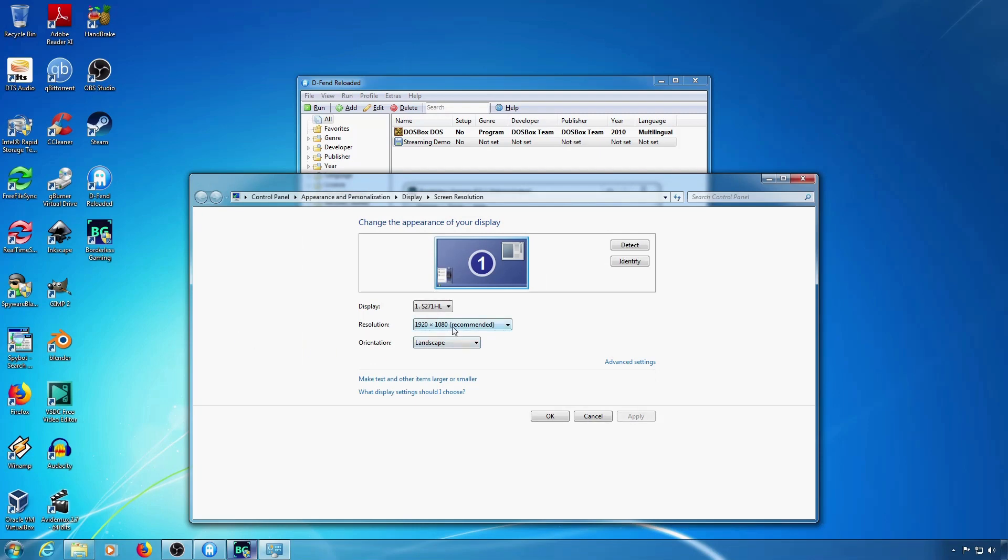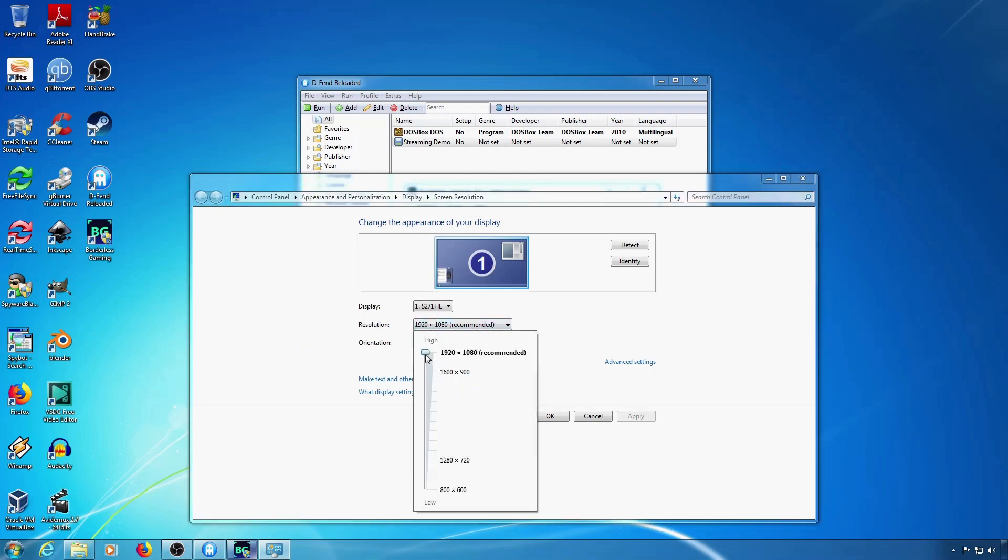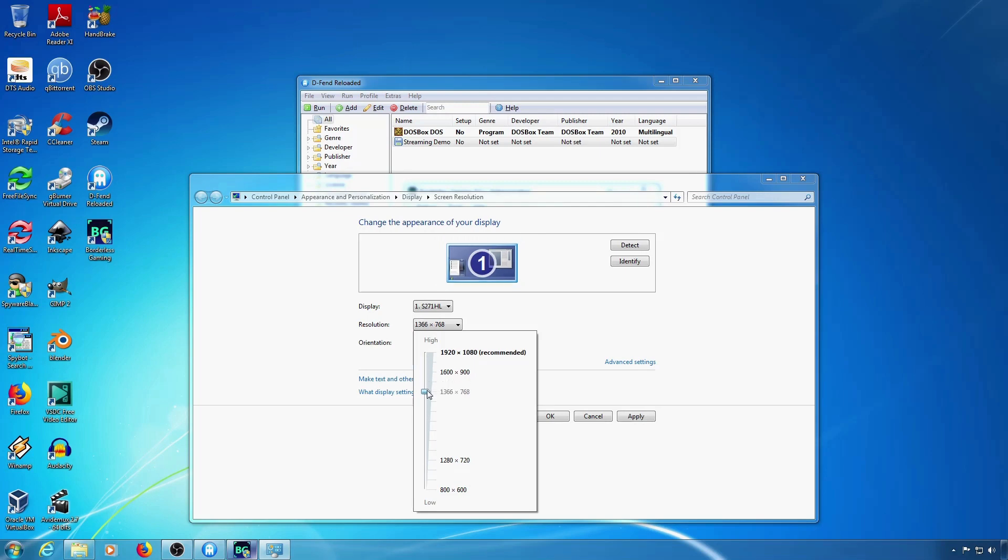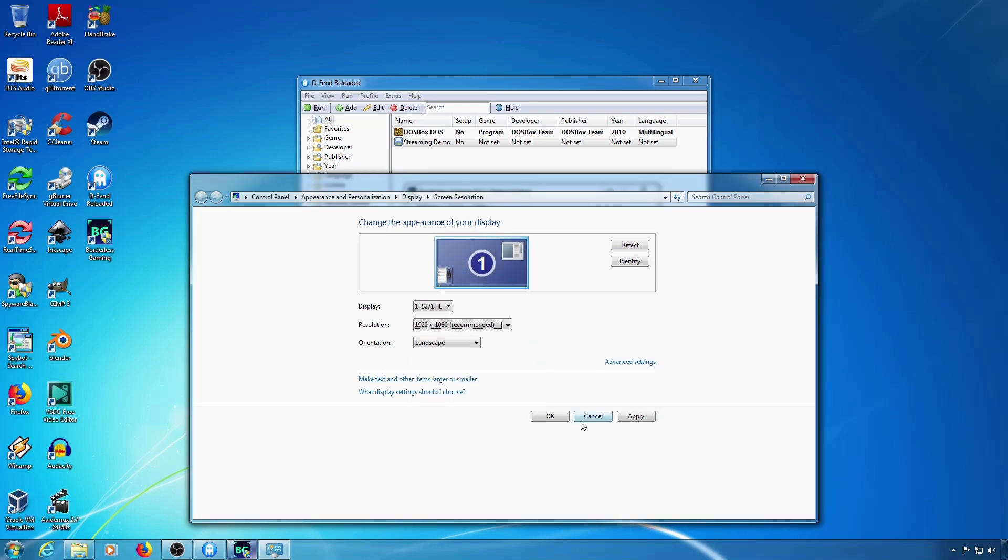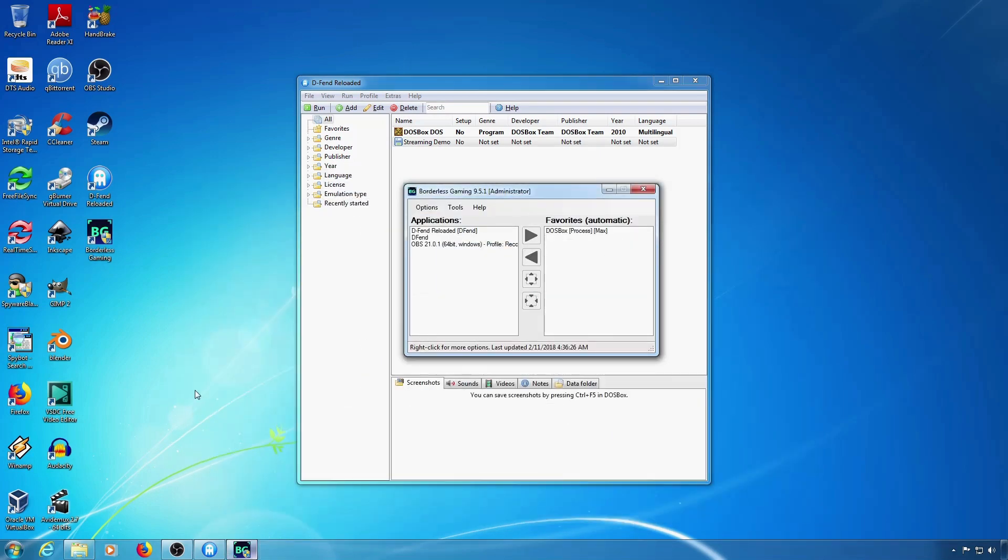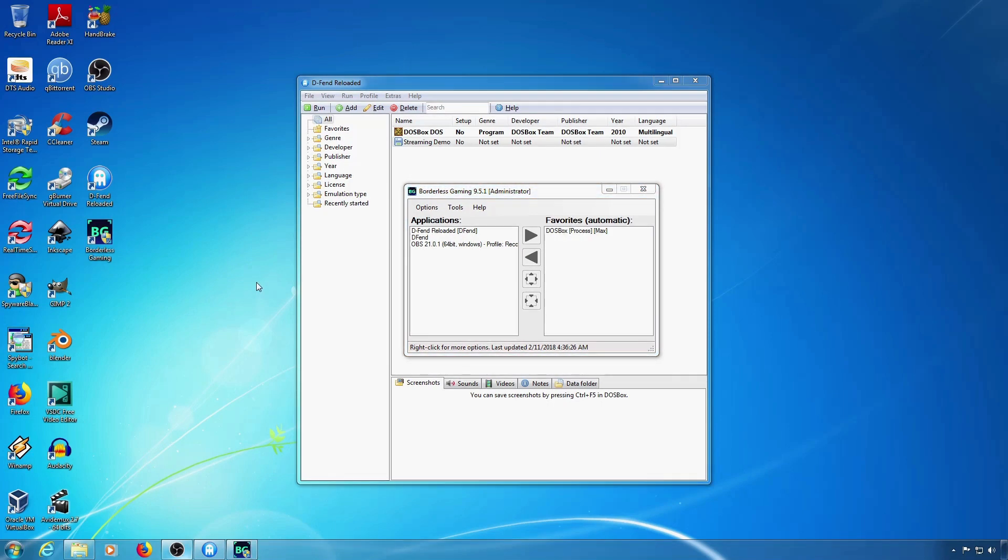You can find the screen resolution here. But wait, where's 1440 by 1080? Unfortunately 4 by 3 versions of widescreen resolutions are not set up by default in Windows.